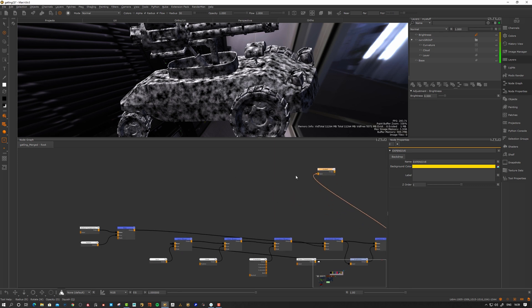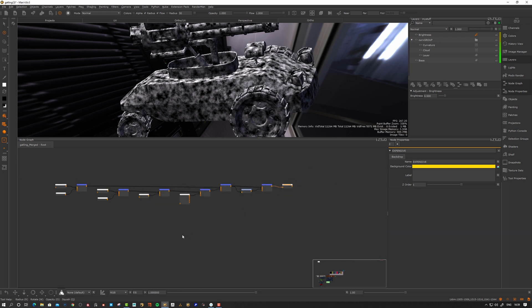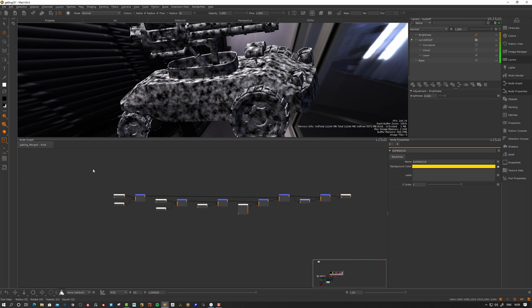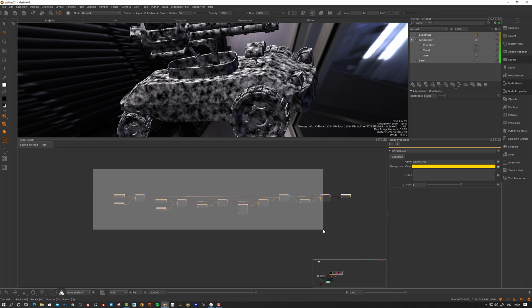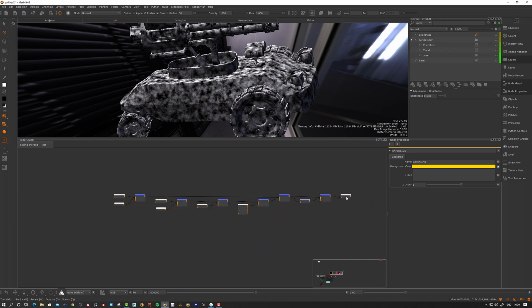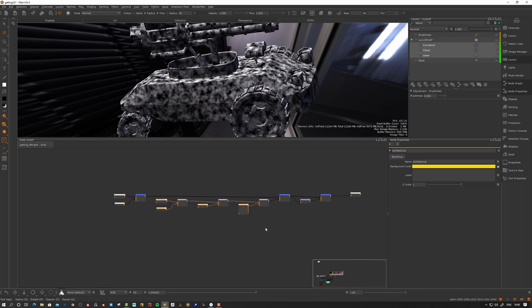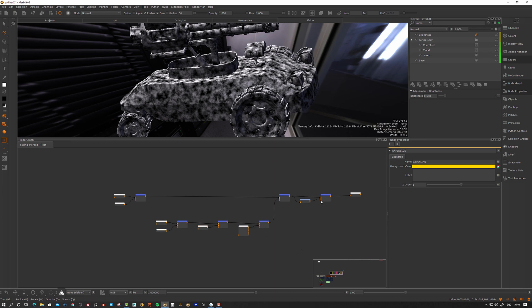So what you do, you select the channel node that's the top node of this chain and you hit the L button and it's gonna lay out your node graph. So this is one way to organize it, kind of an auto layout of your nodes. So that's a tip here as well.